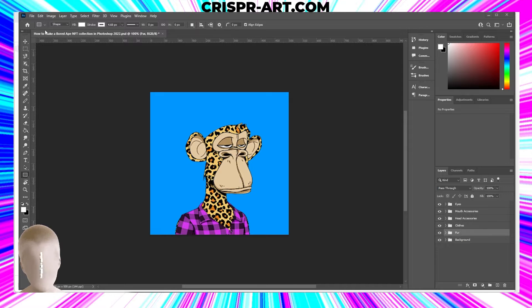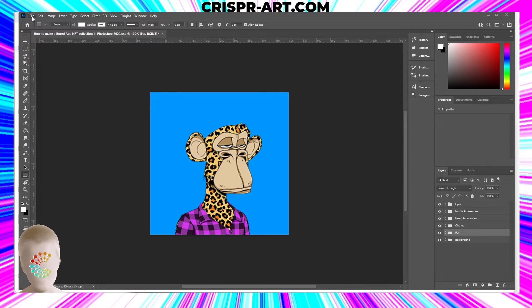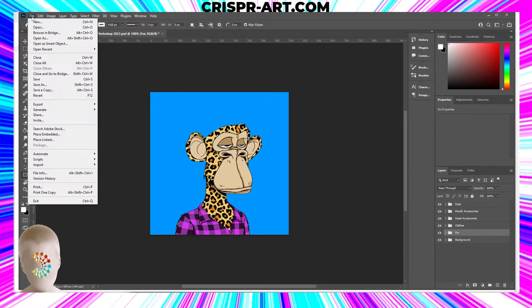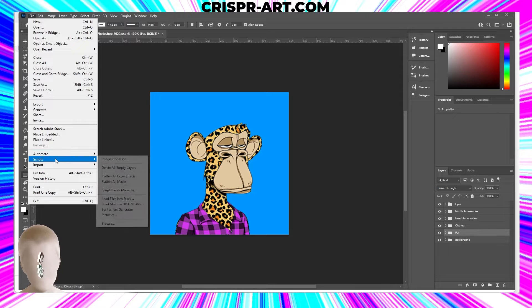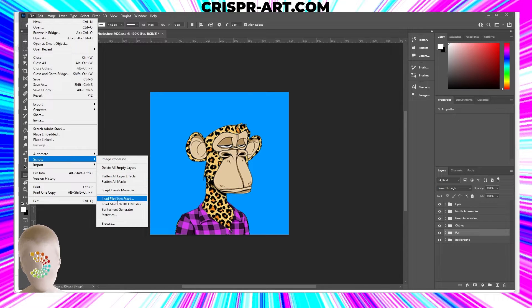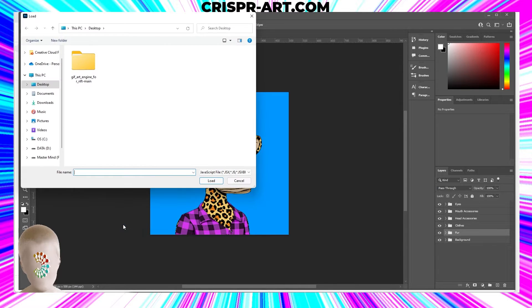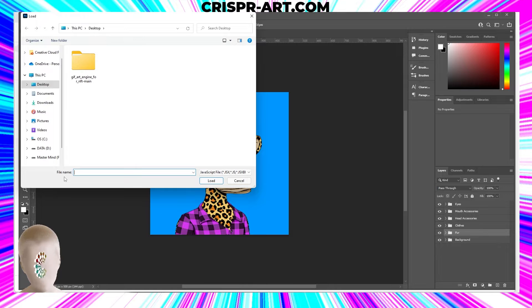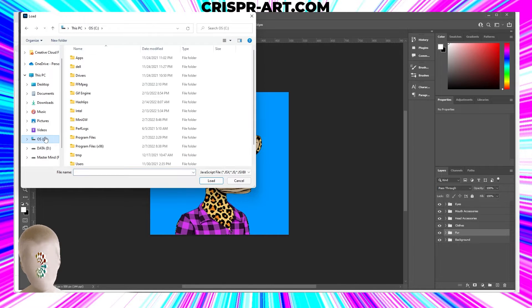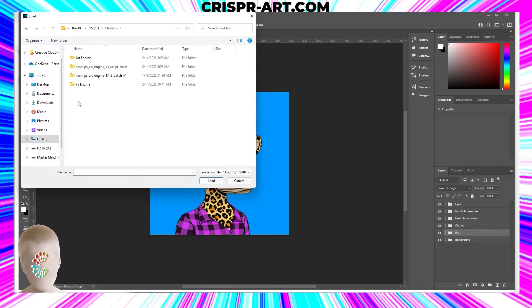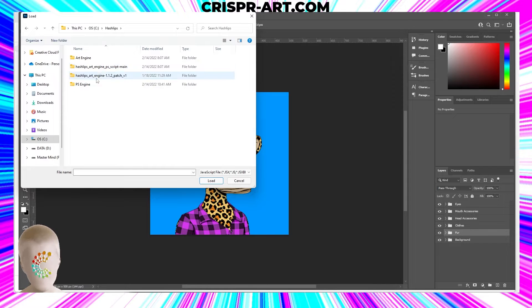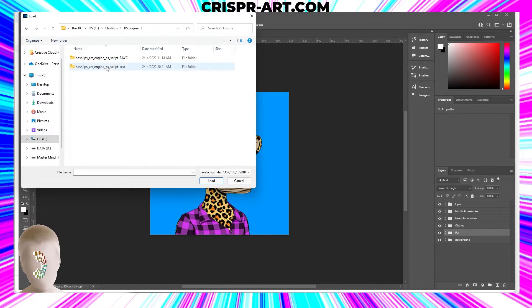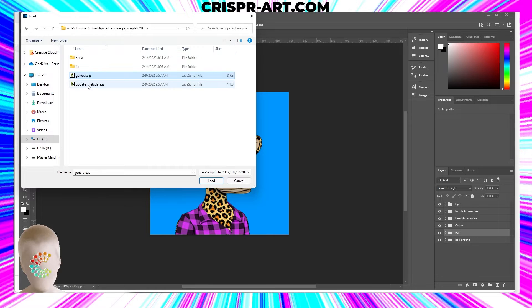Now we're going to generate these NFTs. We're going to go to File, go down to Scripts, and go to Browse. Click on that and we're going to go to the folder on the C drive, HashLips, and go to the folder that our project was in. Now we're going to click on Generate.